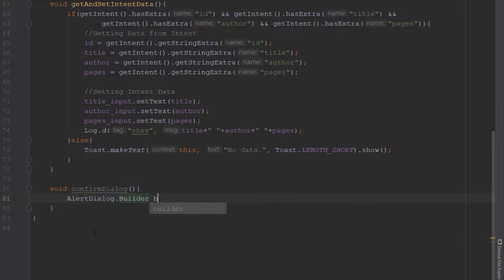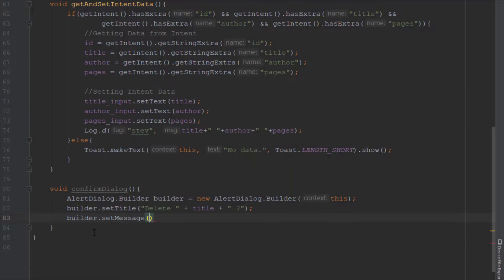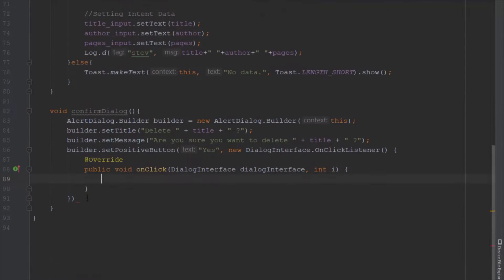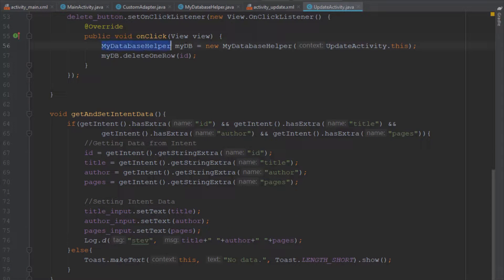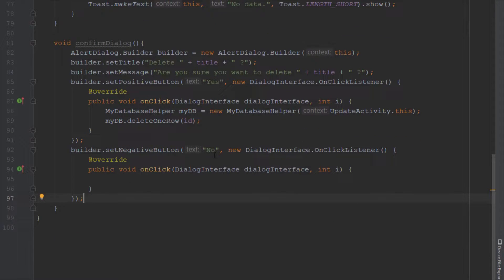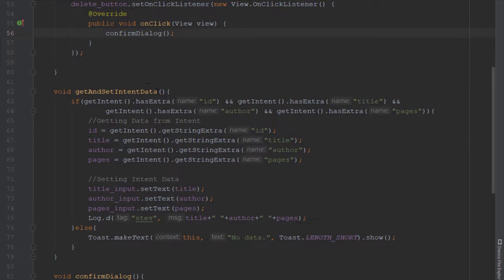We create one more method just below getAndSetIntentData called confirmDialog. When we click the delete button we want to display an alert dialog asking the user if they want to delete this row. We set a title and a message like 'Are you sure you want to delete?' with the title name. We add two buttons: a positive button saying yes — which will execute the delete code — and a negative button saying no, which does nothing.